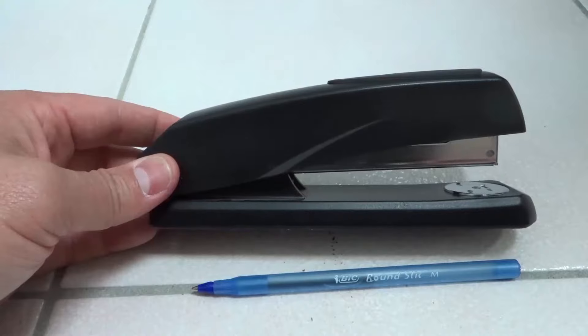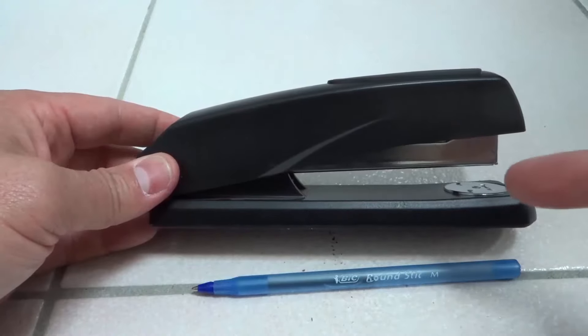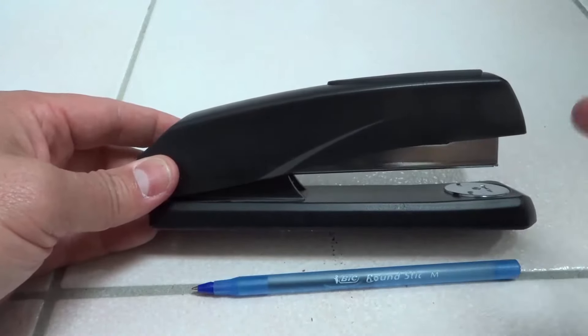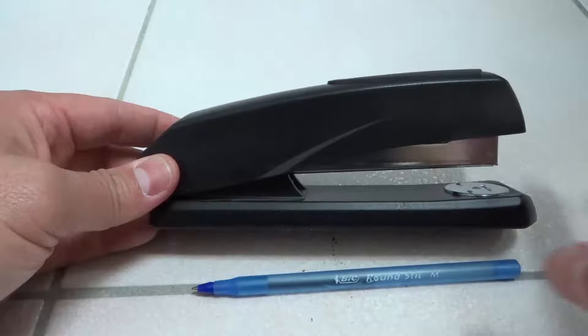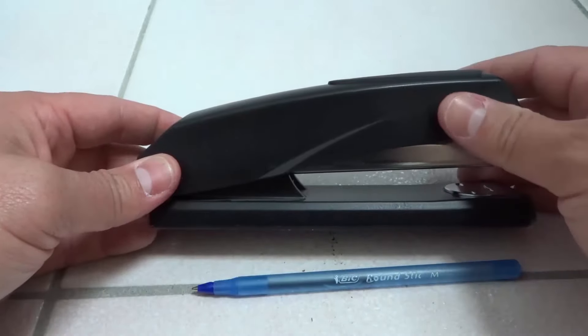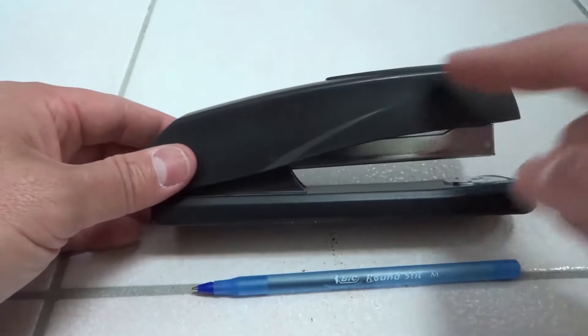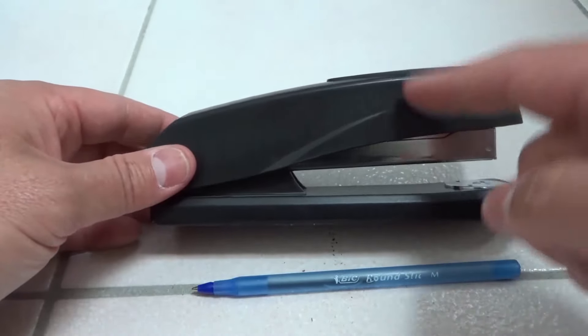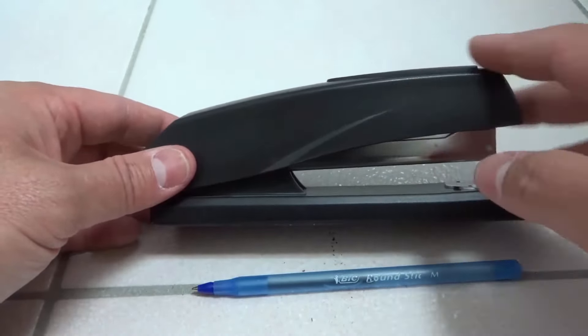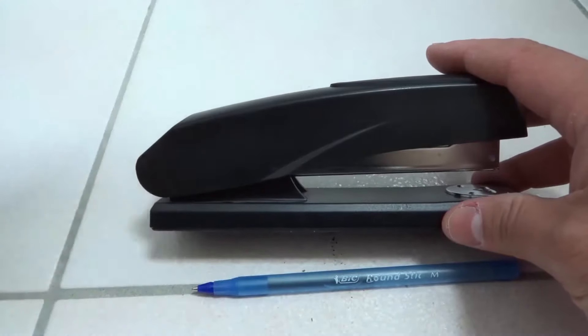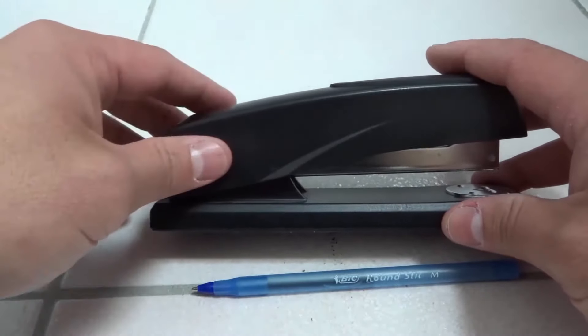Hey, everybody. I'm here today to show you how to clear a jammed stapler. This will be a full tutorial, so let's get right into the video.